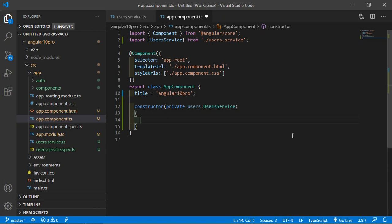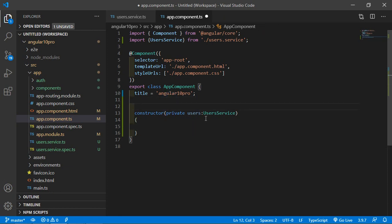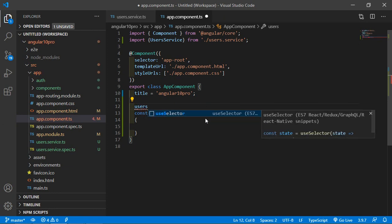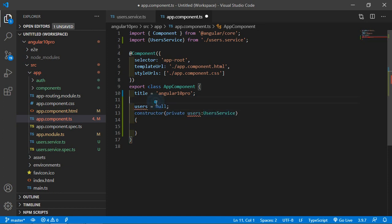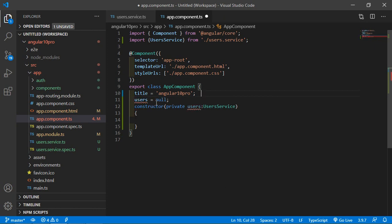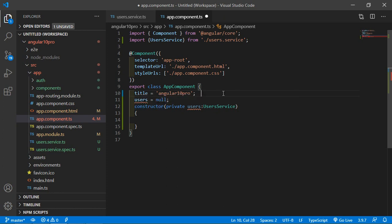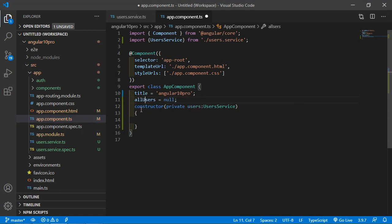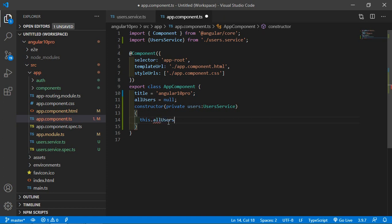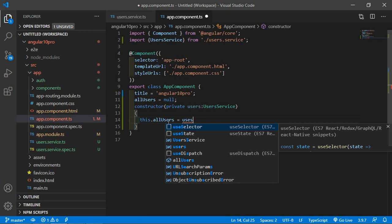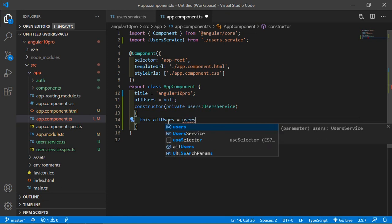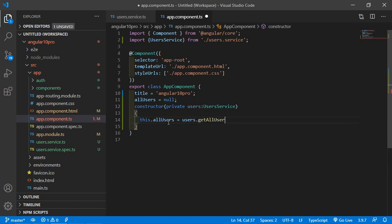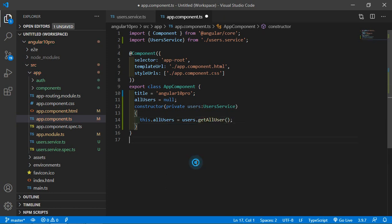Let's create one property here. Change the name to allUsers and default value null. Now just write here this.allUsers is equal to users.getAllUsers. Now save this file.